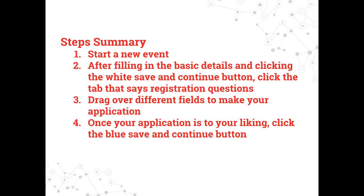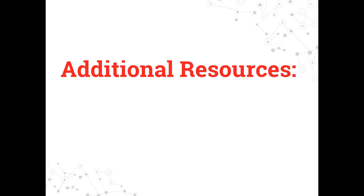Here is a summary of how to create registration questions for your event. A written summary will also be available in the description of this video. If you would like to watch any of these additional tutorials, please click the title now.